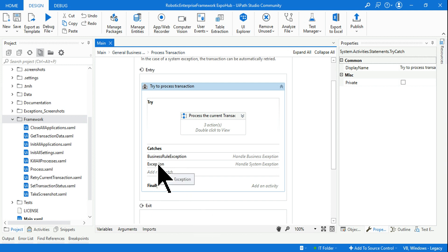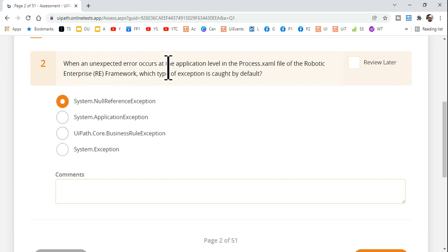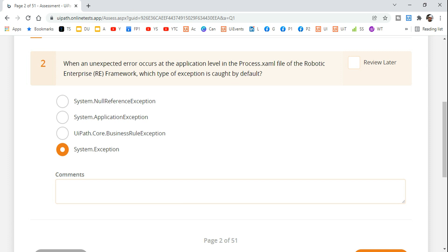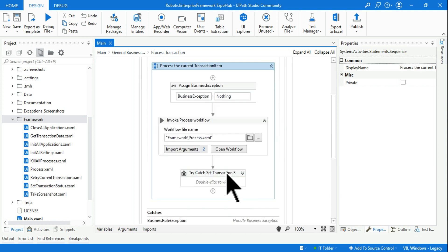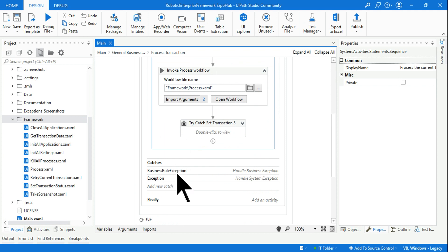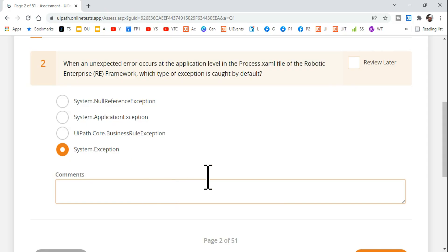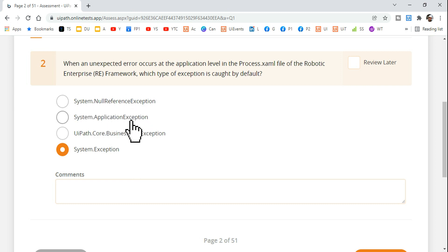So if you highlight this exception, what do you see? It says 'System.Exception' — look at this, there's a gray box showing 'System.Exception'. So your answer to this question is: when an unexpected error occurs at the application label in the process.xml file of the Robotic Enterprise Framework, the type of exception caught by default is System.Exception. You are not going to select System.NullReferenceException or System.ApplicationException — those are not the right answers. The right answer is System.Exception.